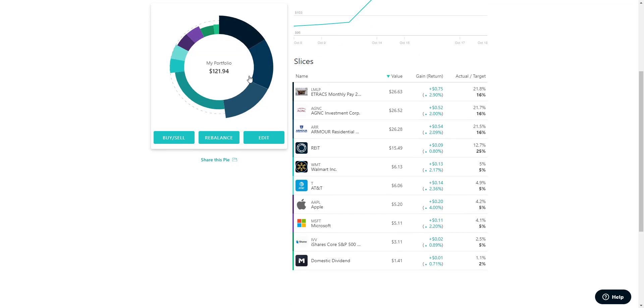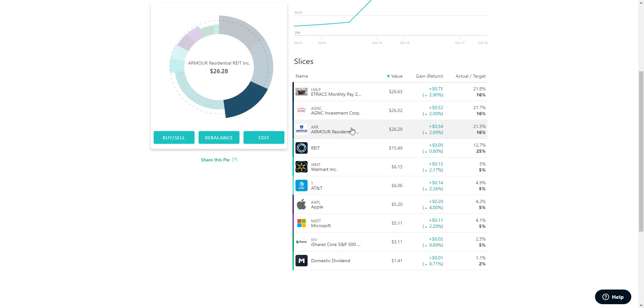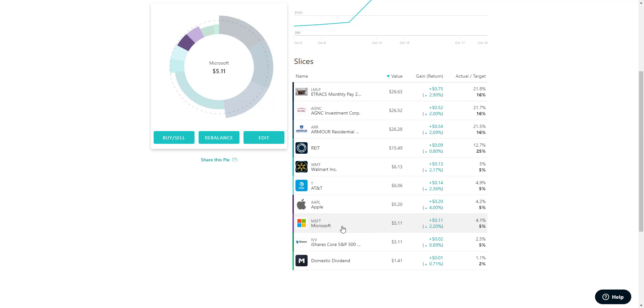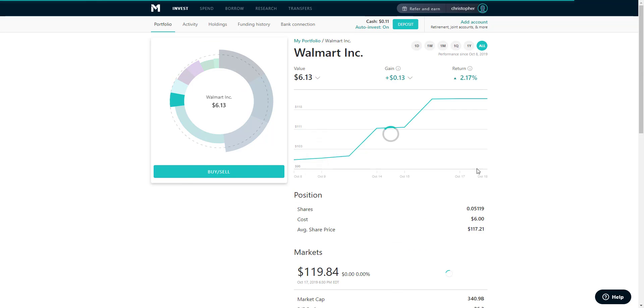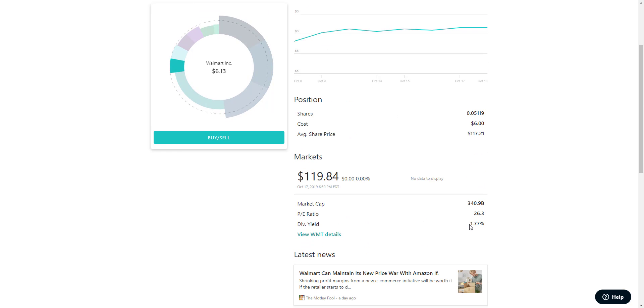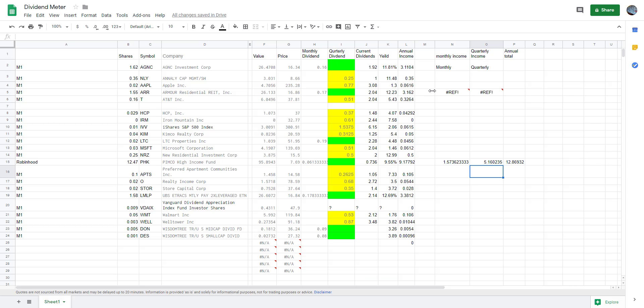Some of my other stocks, these four right here are going to be my quarterly shares. They pay out quarterly, which is Walmart, AT&T, Apple, and Microsoft. Walmart pays a dividend yield of 1.77%, so approximately their yields are a little bit off, but it will pay me about a dollar and fifty cents a year.